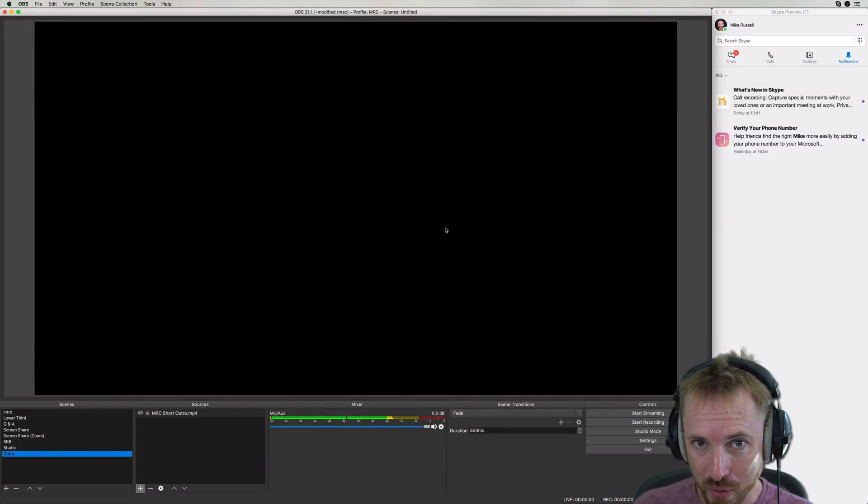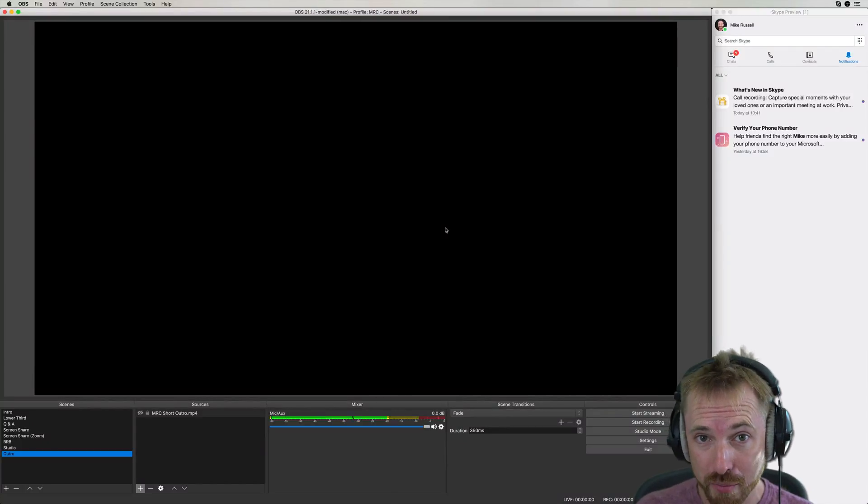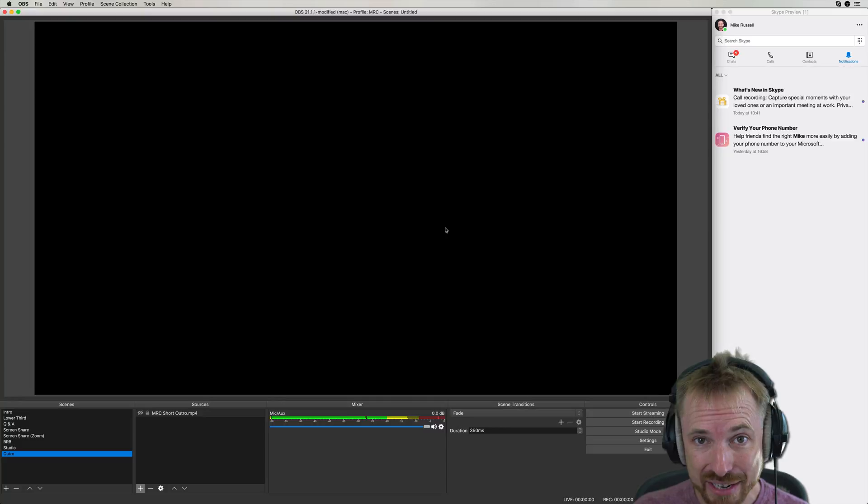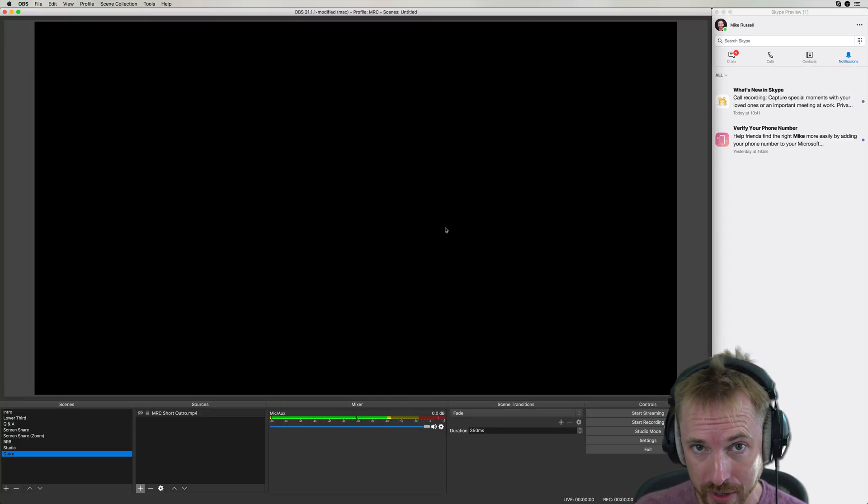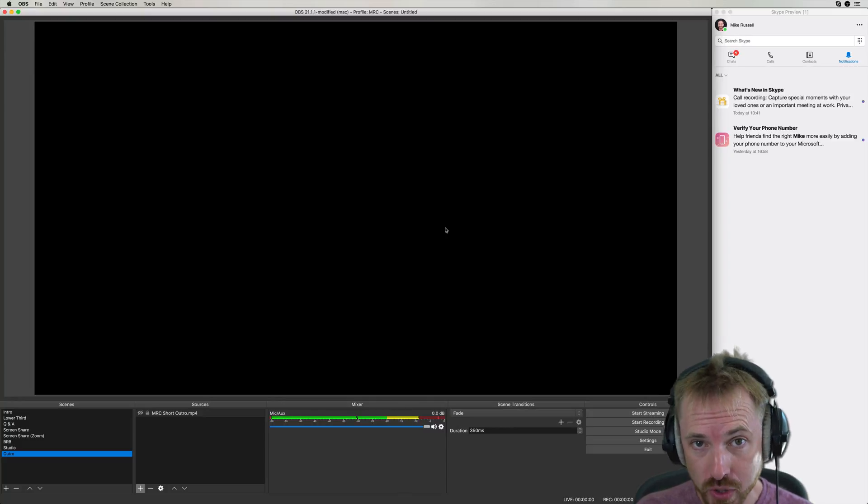Hi, I'm Mike from musicradiocreative.com. In this video, I'll show you how to bring in Skype callers as native video into your live streaming software such as OBS using NDI.